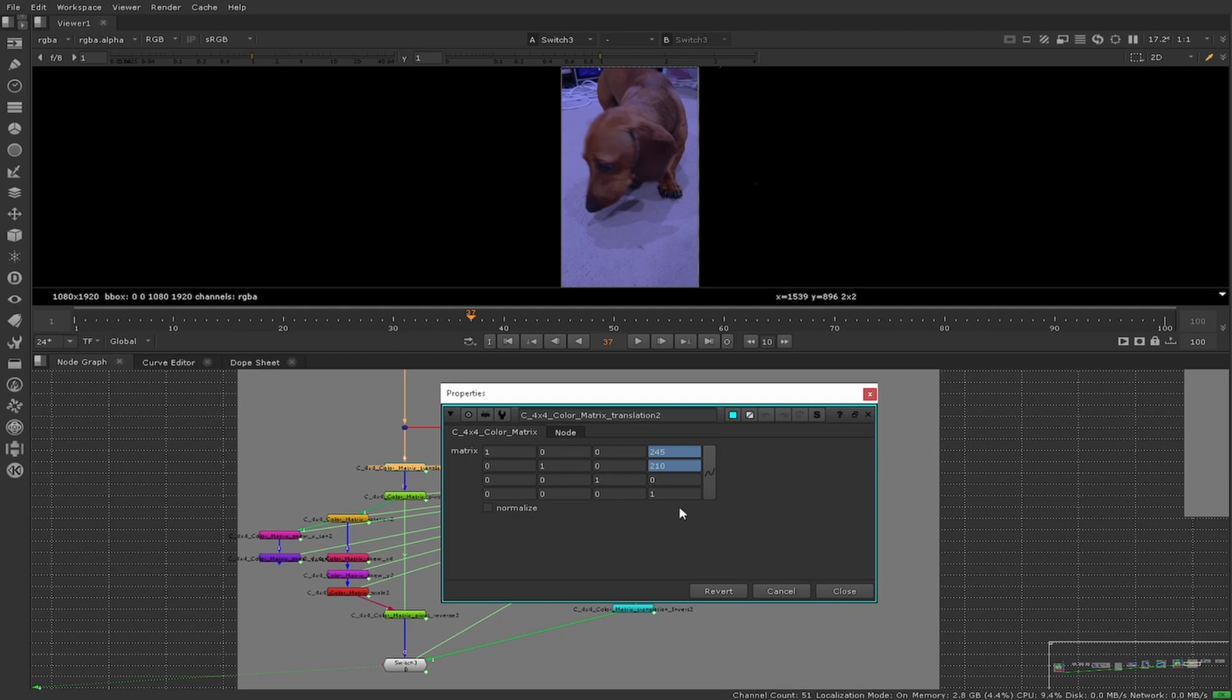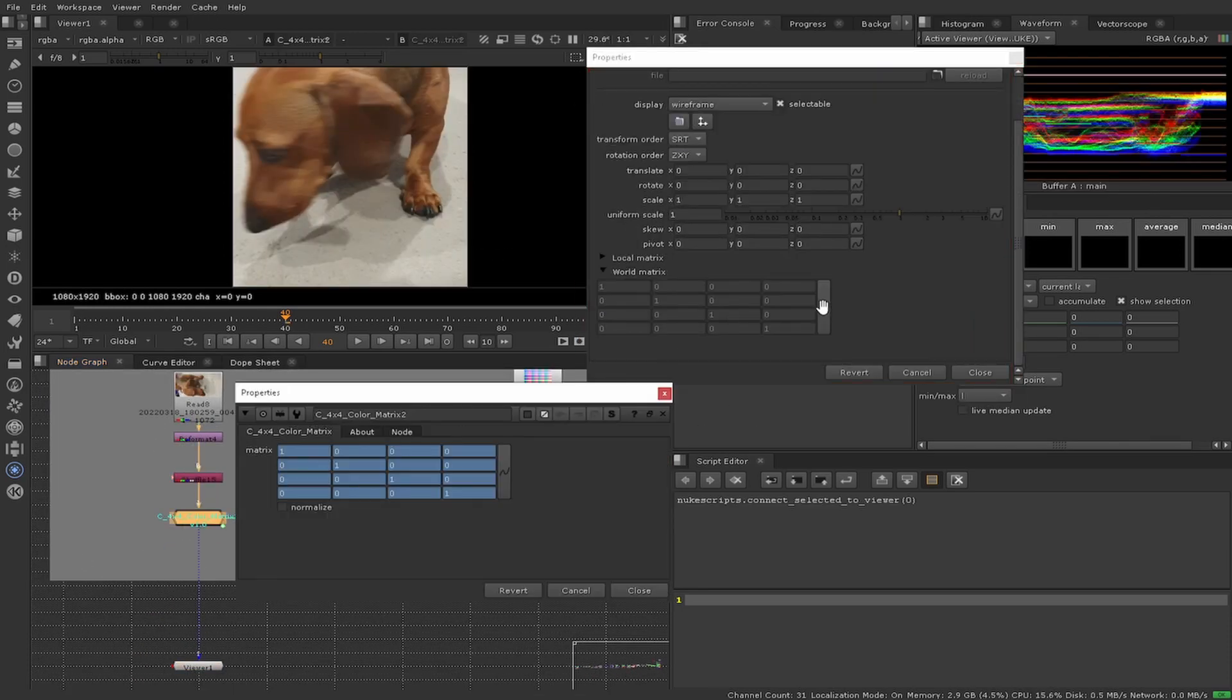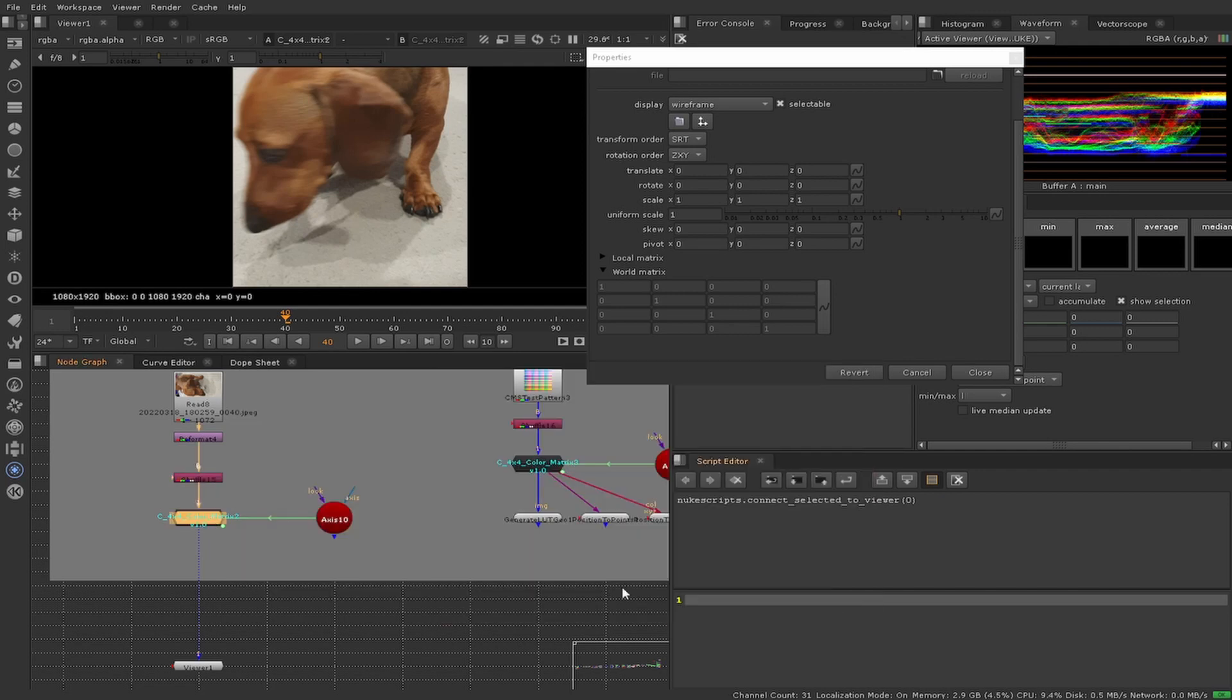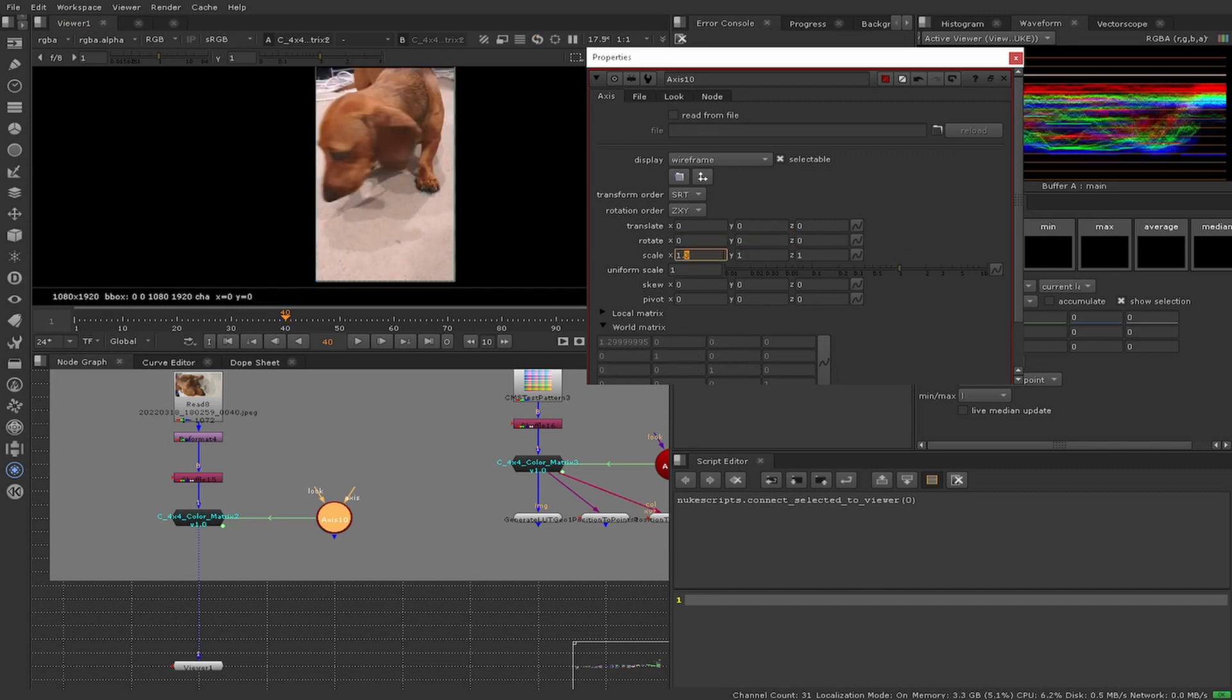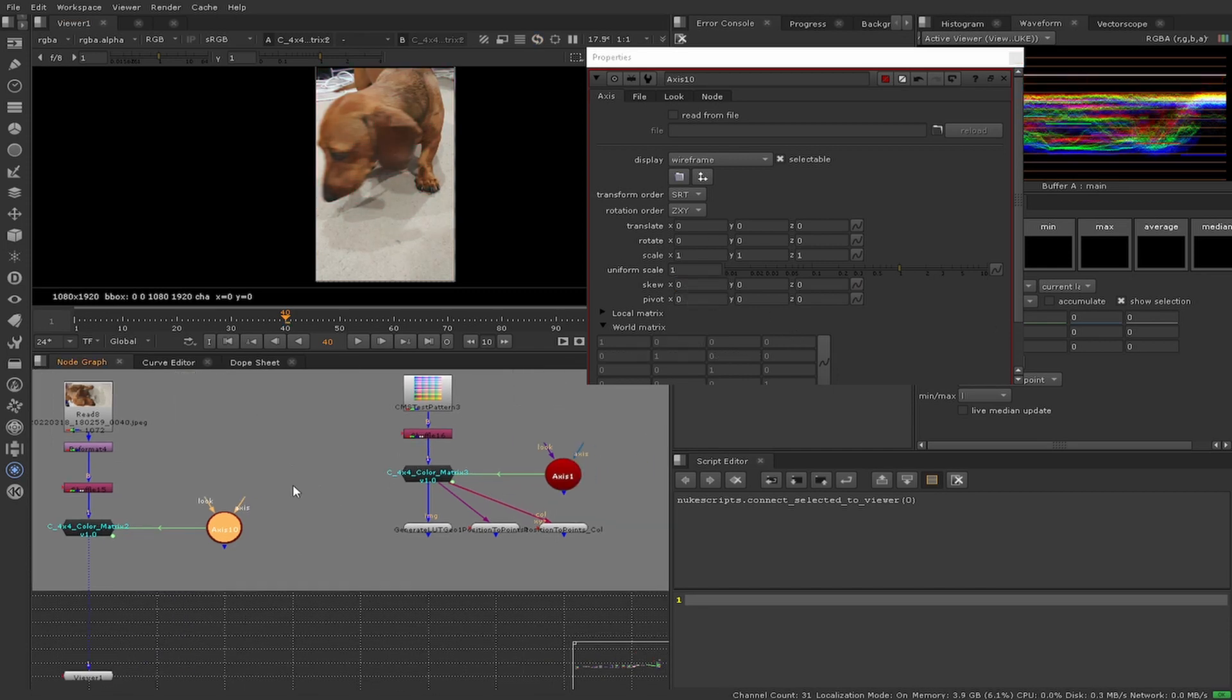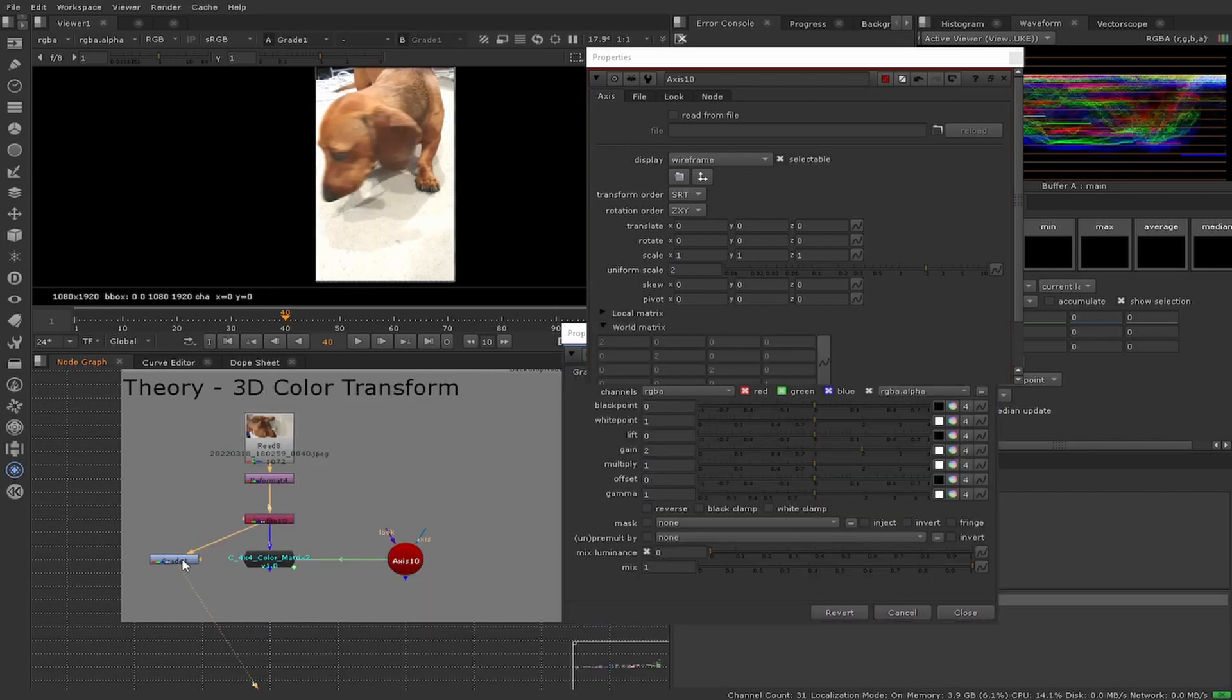We can build a 3D transform with the color transform we've built, but for the sake of ease I'll connect an axis's world matrix to our matrix. Our color matrix will behave very similar to a grade node. Note that we need an alpha channel for our color matrix to work. Our scale acts as a gain or multiply would in a grade node, and the translate and pivot act similar to an offset, black point, or lift in a grade node. However, the rotations and skews can give us some very interesting results, similar to a hue shift.